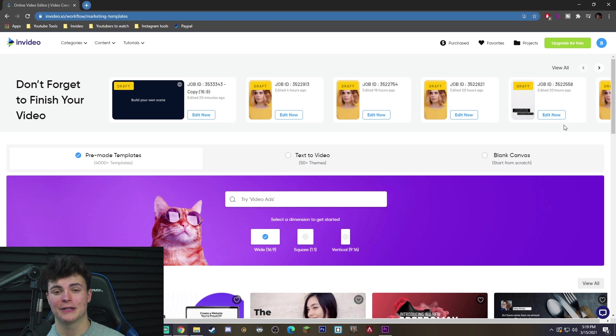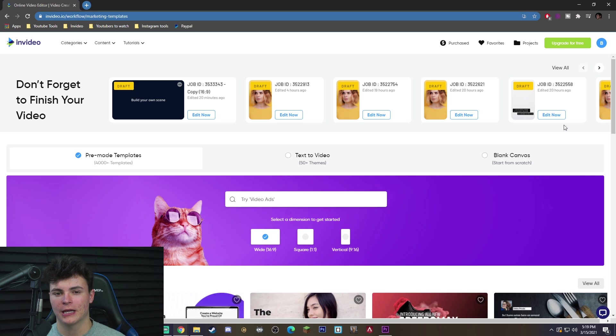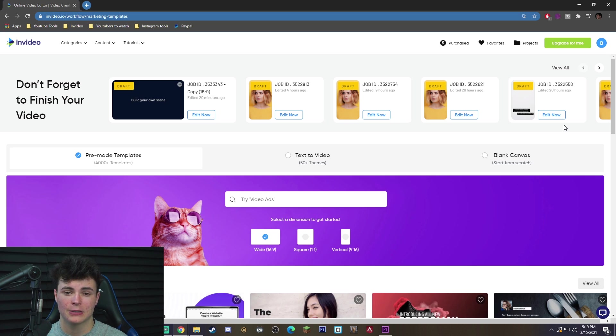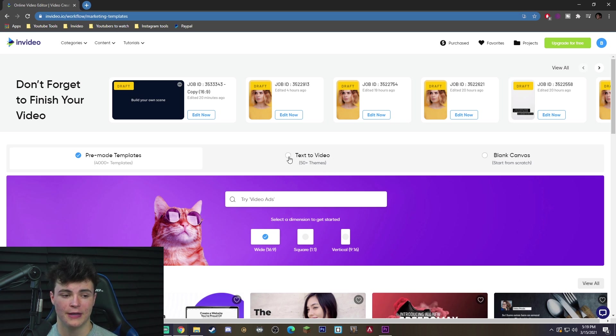Once you click the link in the description, the first thing you got to do is go ahead and sign up for a completely free account. It should only take you a minute or two. Just need a username, password, email, and your phone number. Once you've done that, you're going to be on this screen with me.